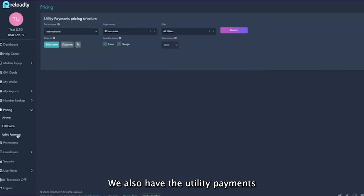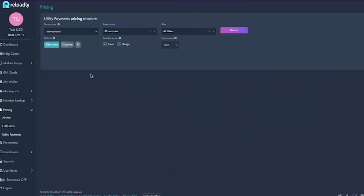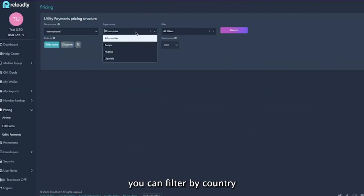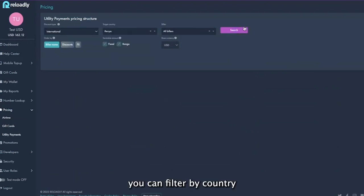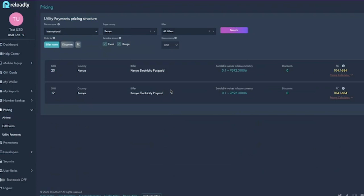We also have the utility payments. Similar to that, the view is similar to that of the airtime. You can filter by country and it gives you the list of billers we have in that country, as well as the pricing.